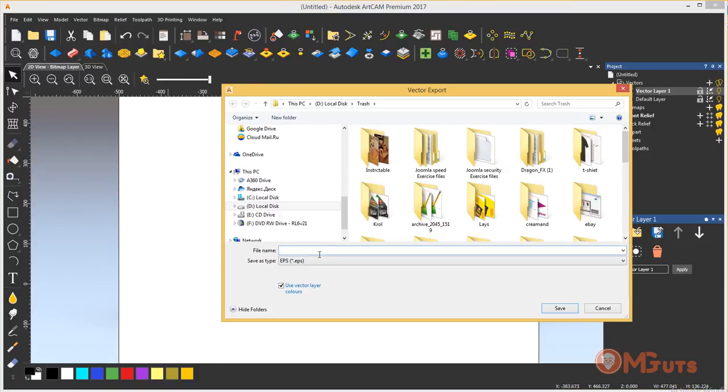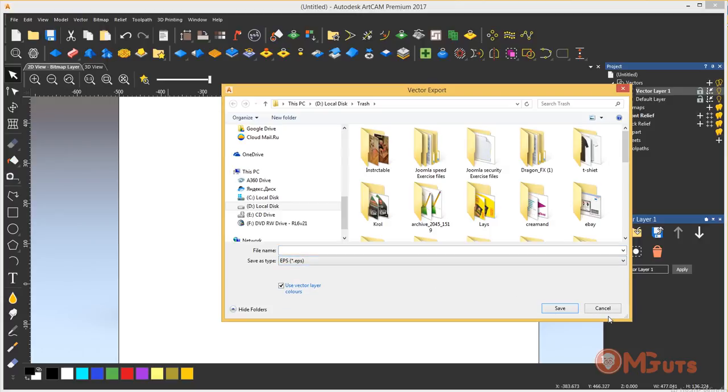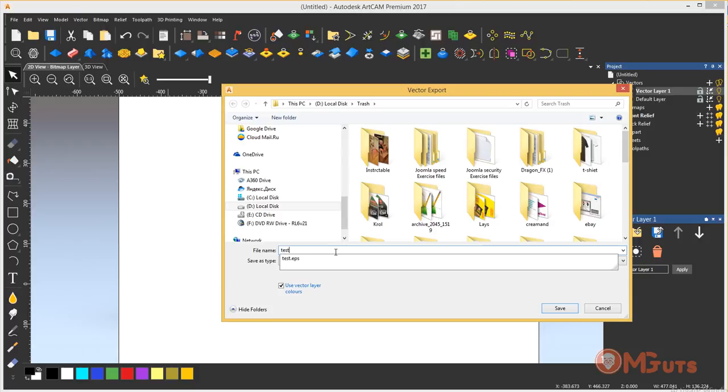From the list of file formats you can see you have EPS format. Select it and export.